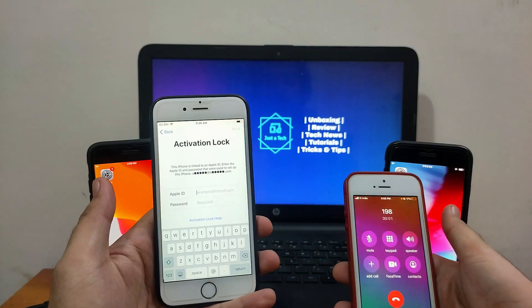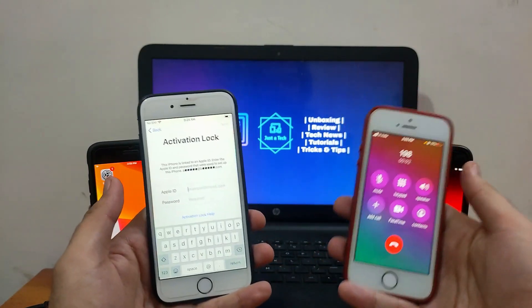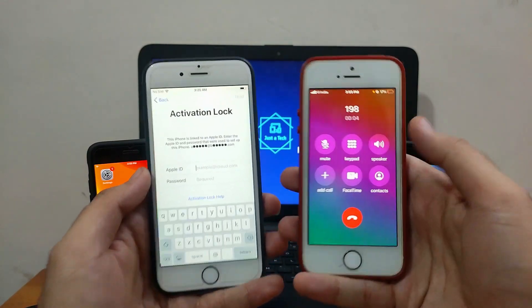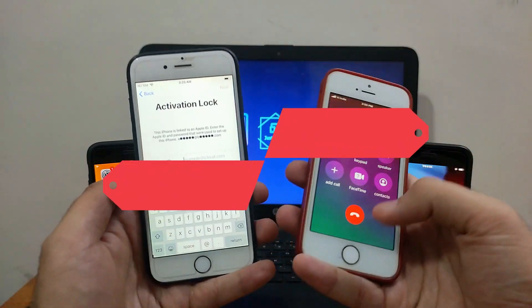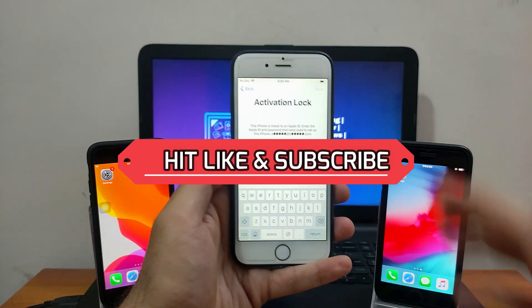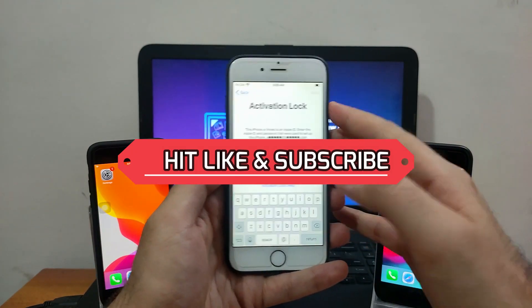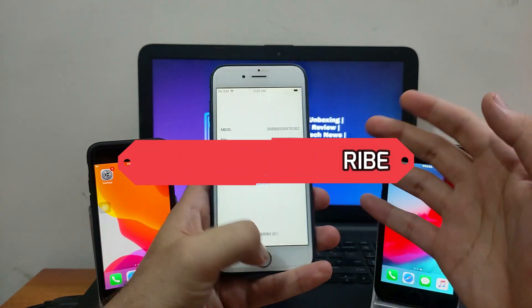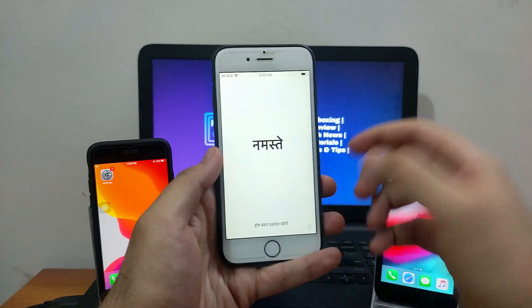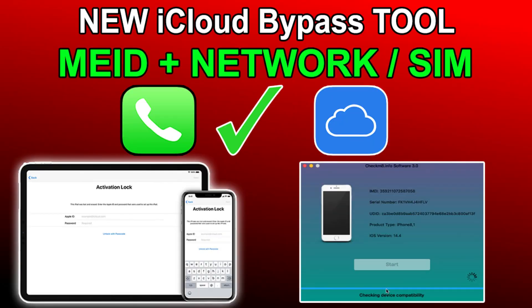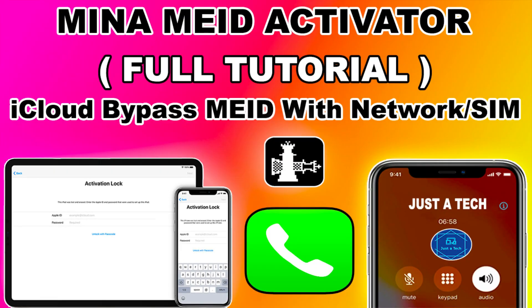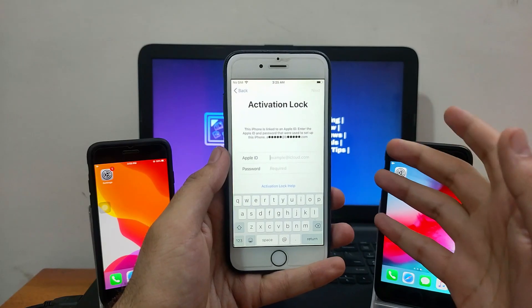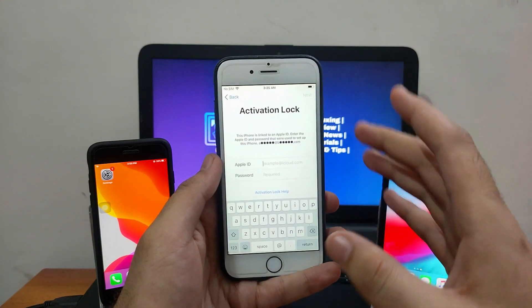I will show you each and everything in this tutorial with the complete steps. Last time on my channel I made a MEID bypass SIM with the Checkmate tool. If you want to watch that, the link is in the description, or you can use the Mina MEID tool — both video links are in the description.